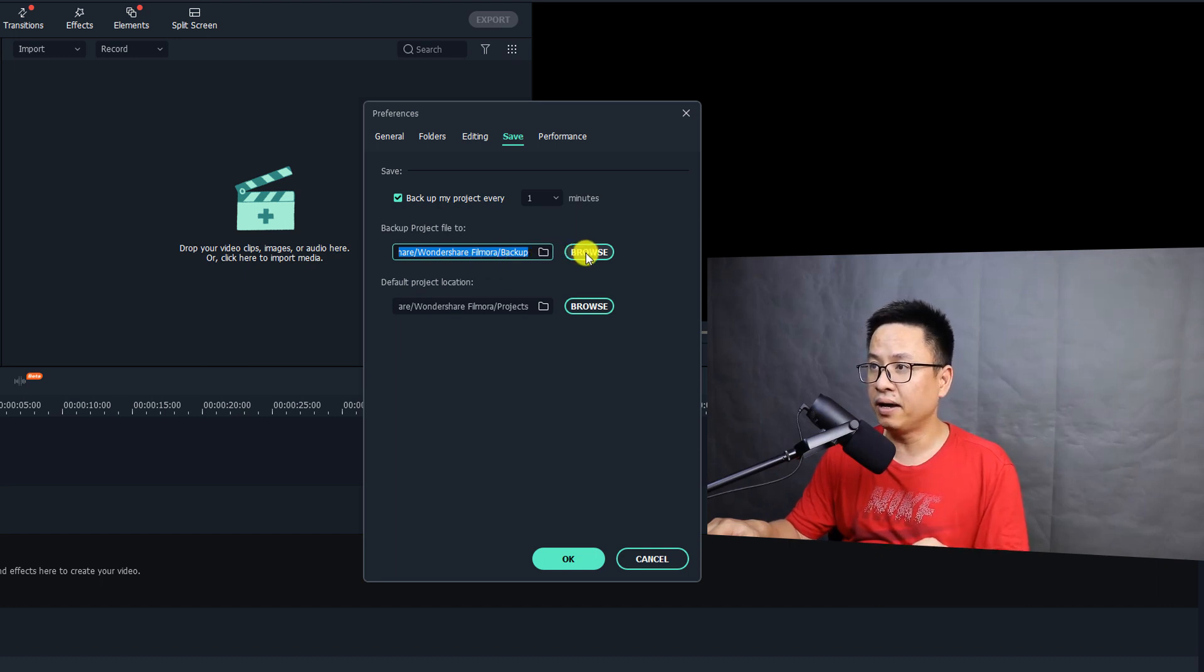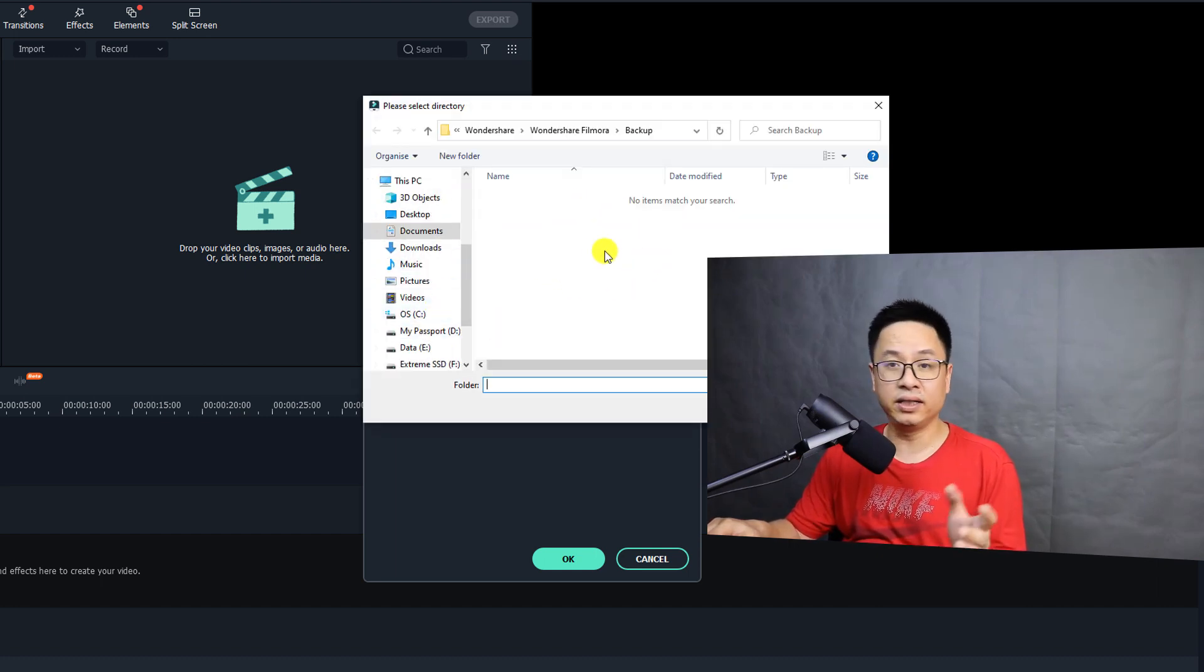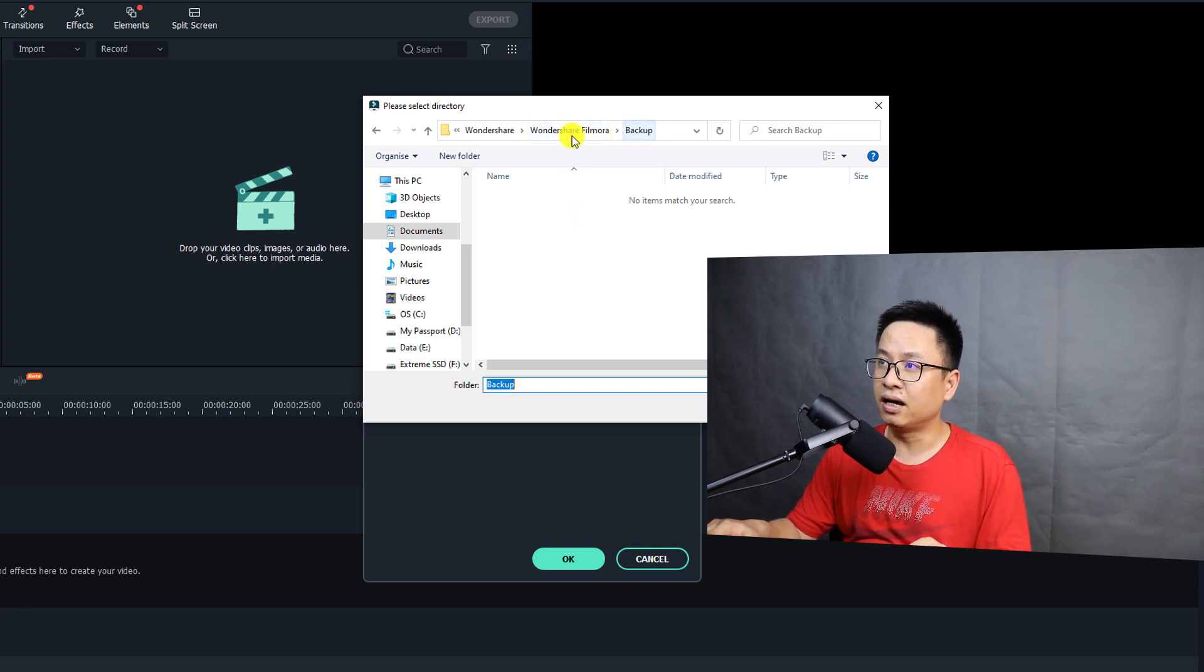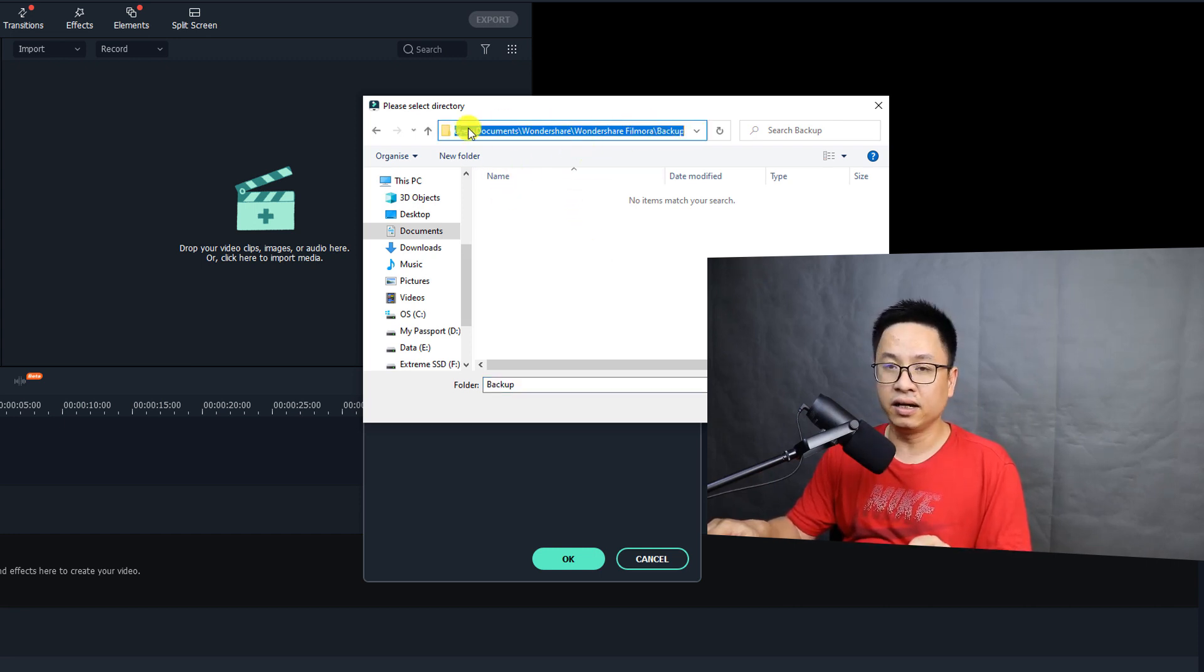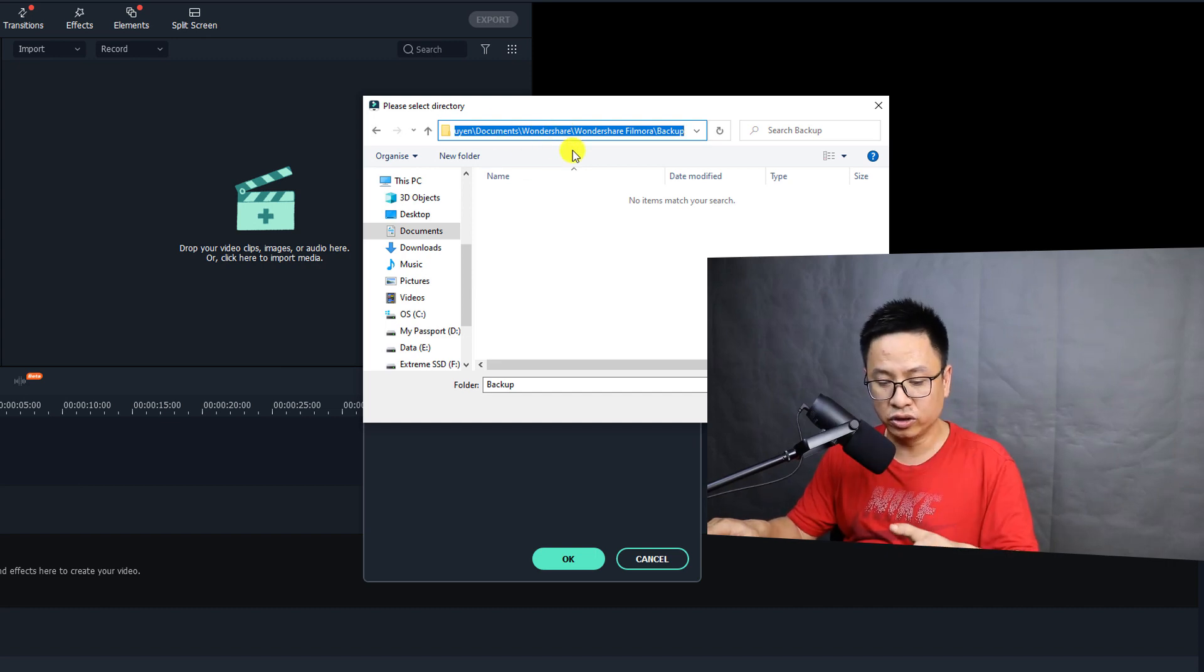Okay, we can browse. By the way, it is empty but don't worry. All you need to do is just copy this one - copy this file location. Okay, you can press Ctrl+C on your keyboard.